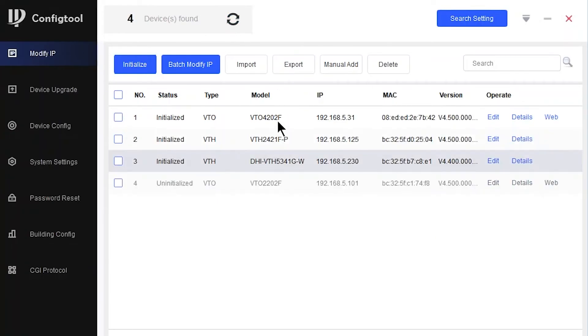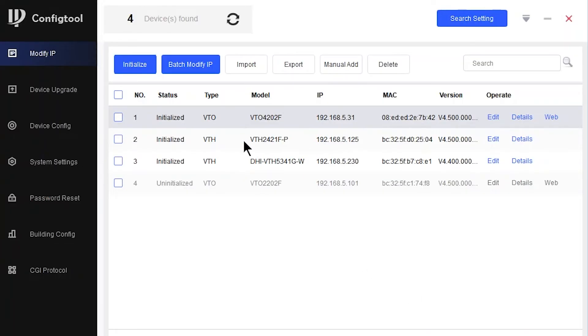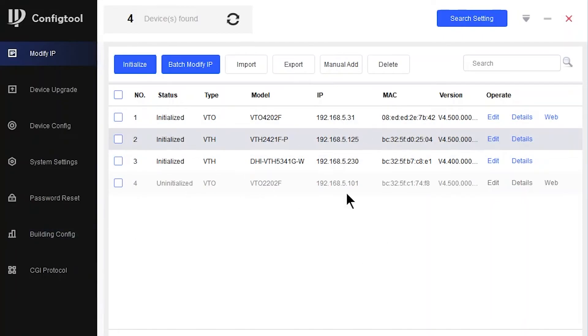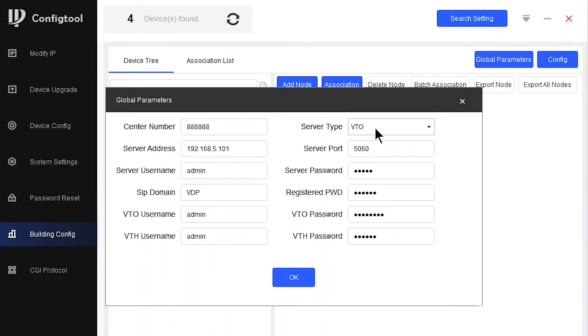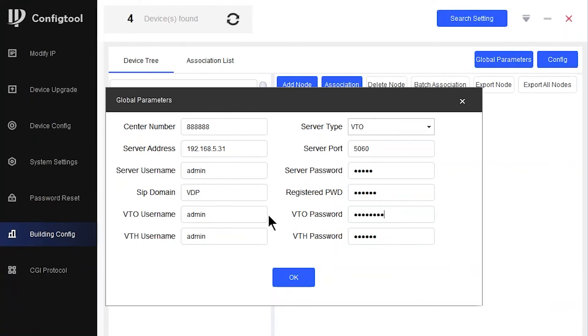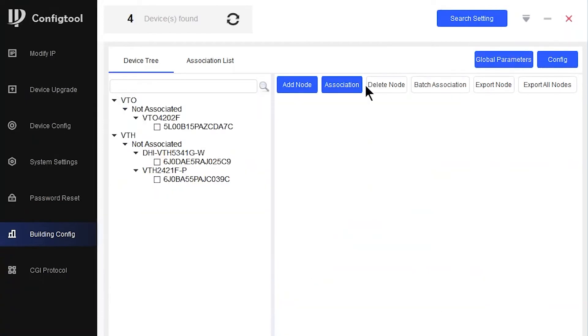So we've got our VTO here, and this time the number is going to be 5.31. Both VTHs have now rebooted. Let's go off to the building configuration. So 5.31, I need to remember that. Back into building configuration. Let's click on those global parameters again. It's VTO. And then it's going to be 5.31. This is going to be admin123, 123456. That's that done. Press okay.